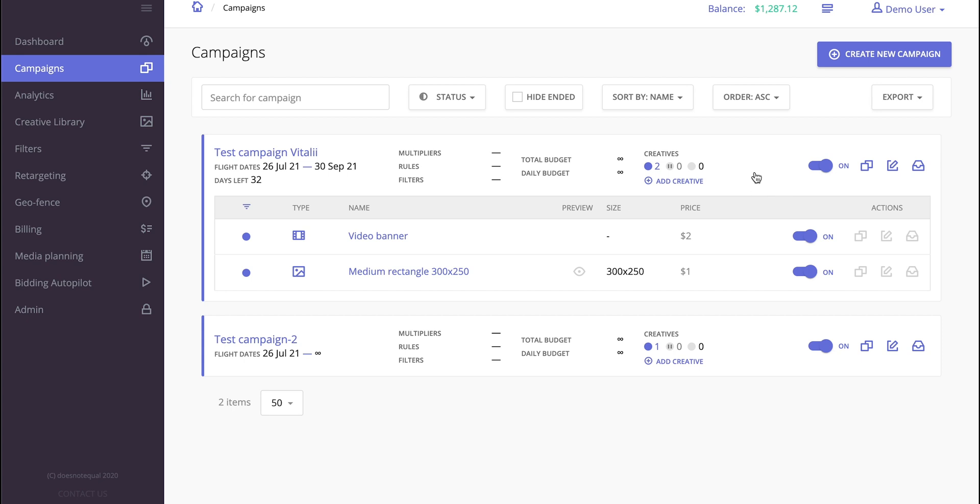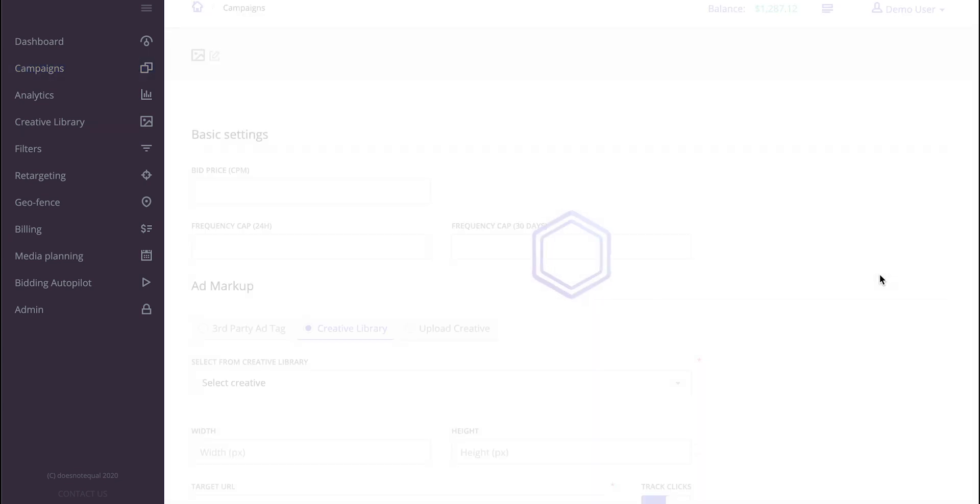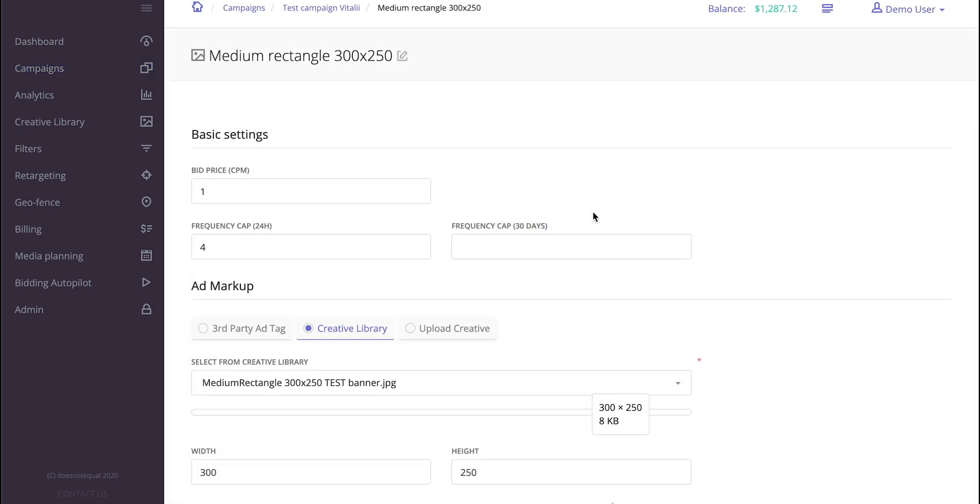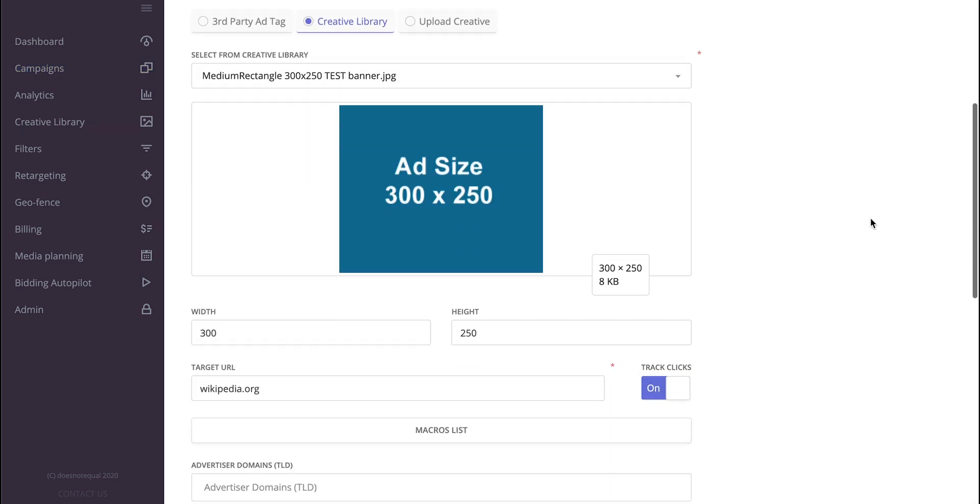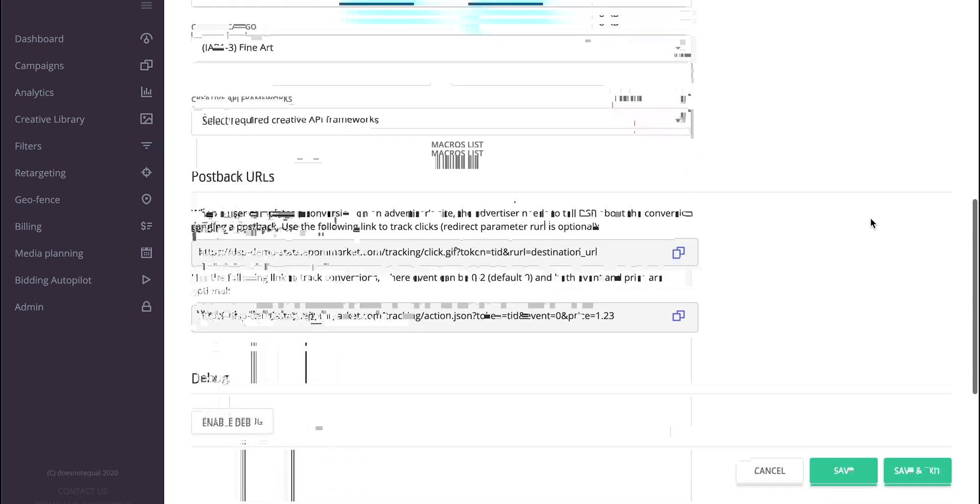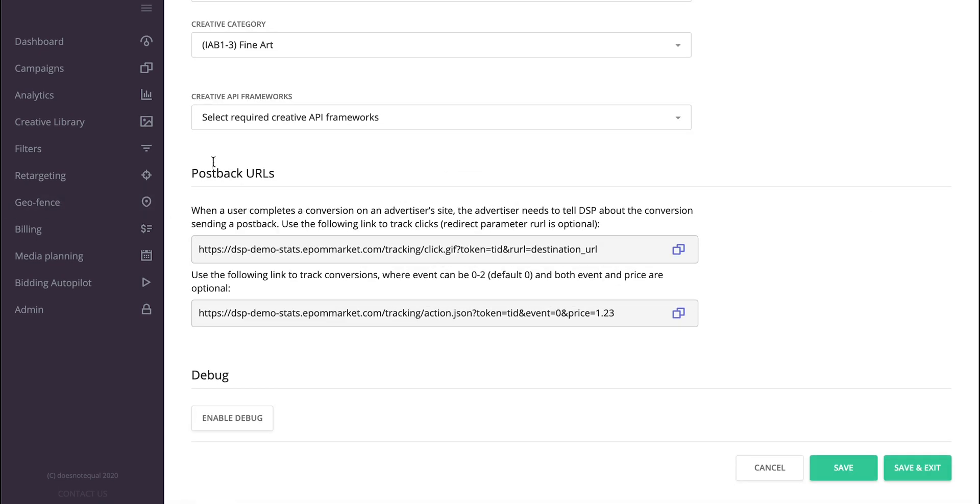In order to do that, you would have to go to the creative level, edit it or create a new one, then scroll a bit down and take a look at these postback URLs.